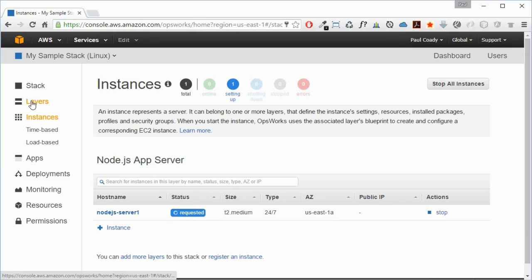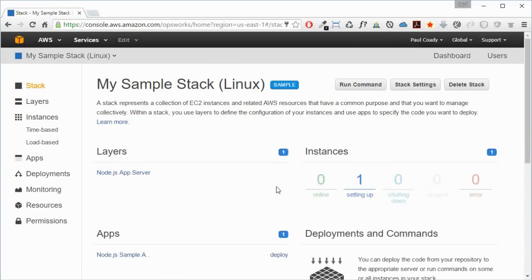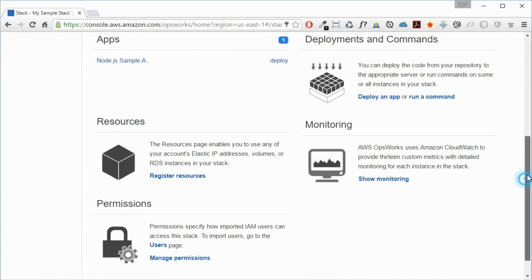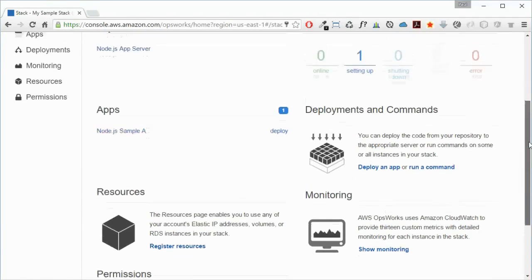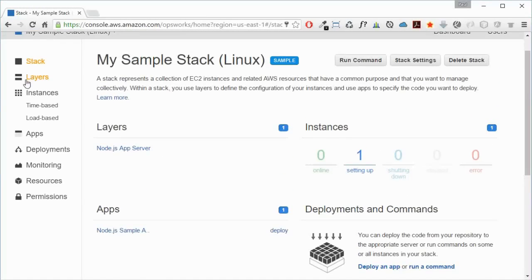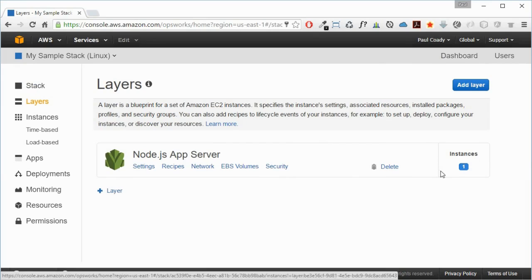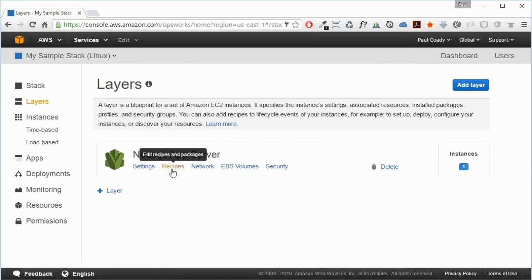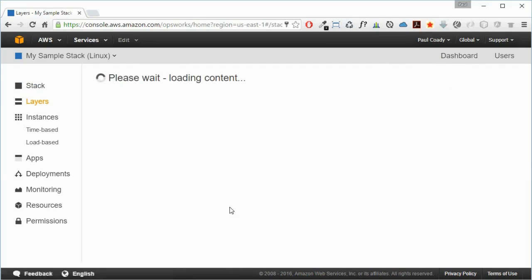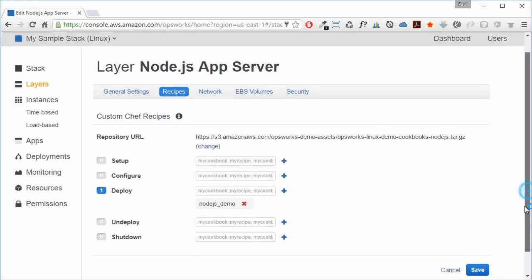While that's running, I'll just have a look at the stack again. Let's look at the layers. Here's our layer which has got one instance inside it. It has recipes there and some EBS volumes. Let's have a look at the recipes.